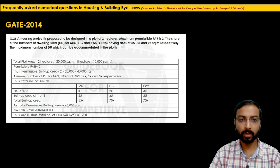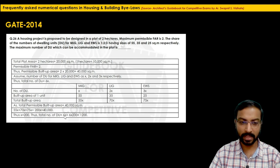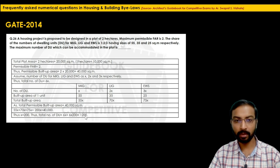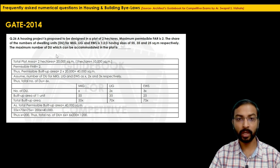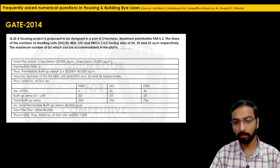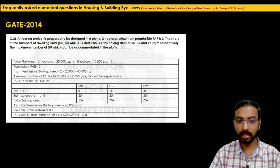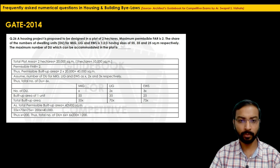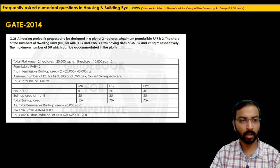The maximum number of dwelling units that can be accommodated in the plot is 1,200. If the question asked for units per category: MIG = 200, LIG = 400, EWS = 600. Easy to solve if values are tabulated systematically. The final answer per the answer key is 1,200.